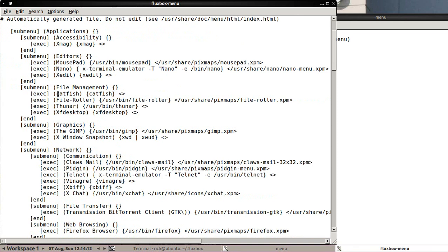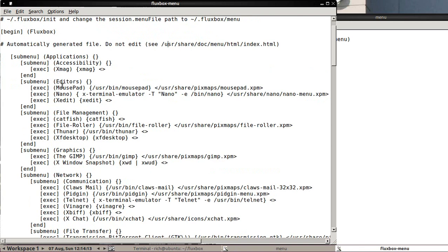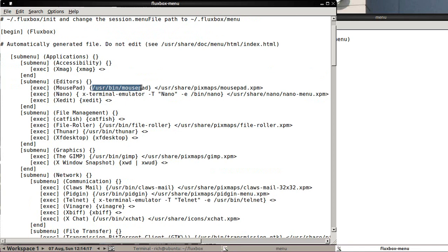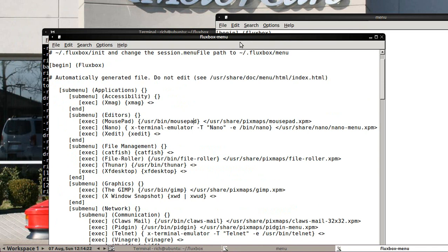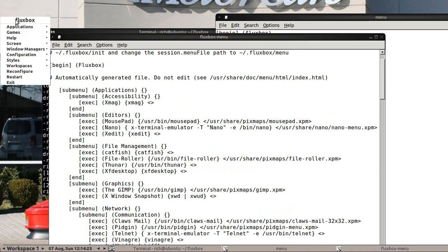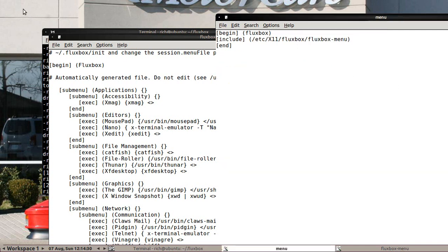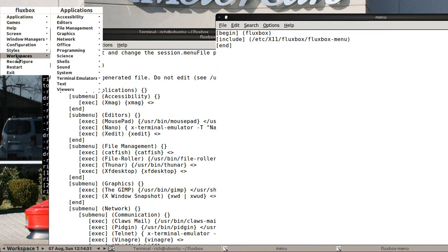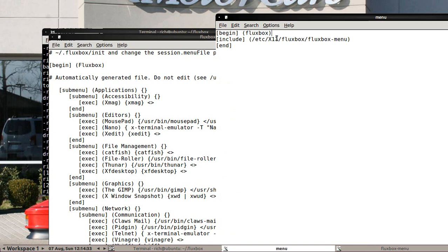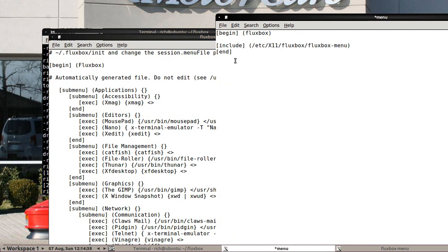So I see here that in order to launch apps, it's an exec, the name, and then the path to the executable. So what I'm going to do is in the menu, I am going to throw in an X term so I can get to it really fast. And I want it to appear before all this other stuff. So I am going to hit enter before the include file here and do a left bracket, exec, right bracket, parentheses. This is the literal name. So actually, I'm sorry, not the literal name. This is the name you give it. I'll just call it terminal